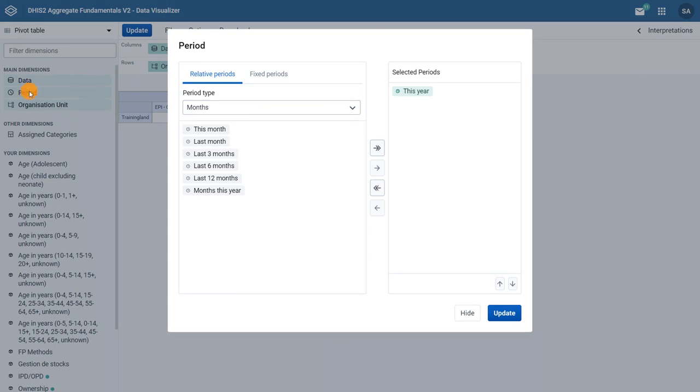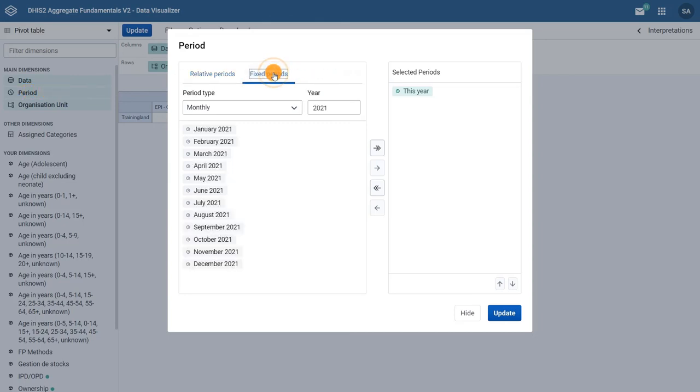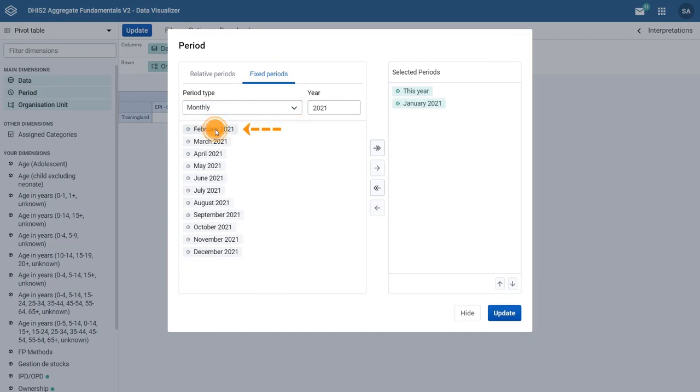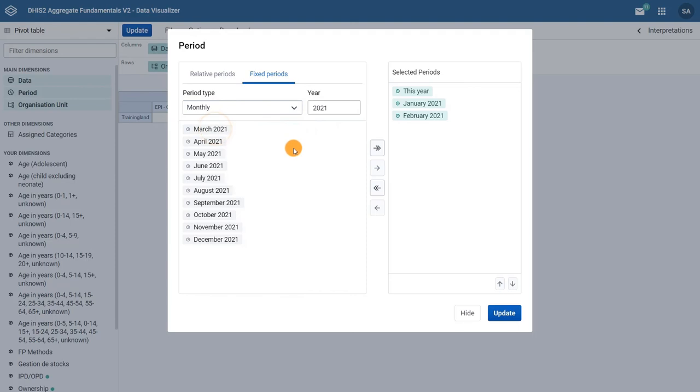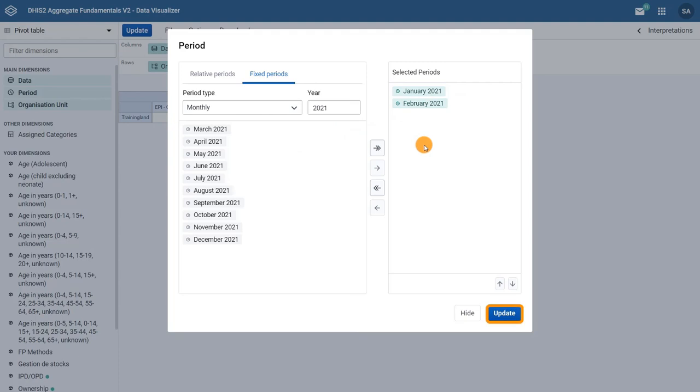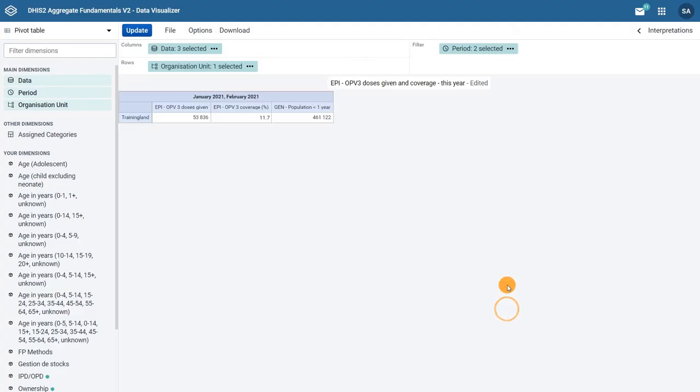Let's modify the period dimension. On the left side of the screen, select fixed periods. Under period type, select monthly and from the list, choose January of 2021 and February of 2021. Then, in the selected periods box, click on the this year period to remove it from the pivot table. Then, click update to view the changes in the table.